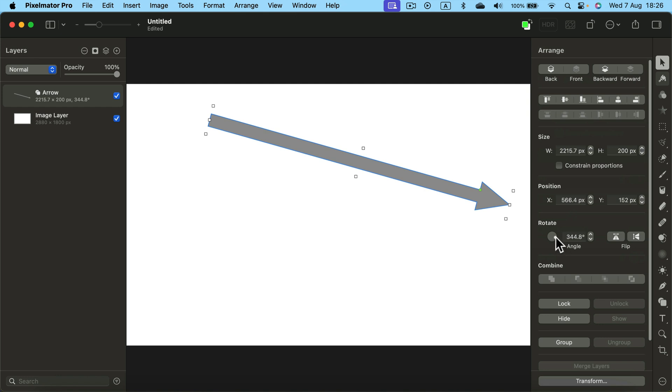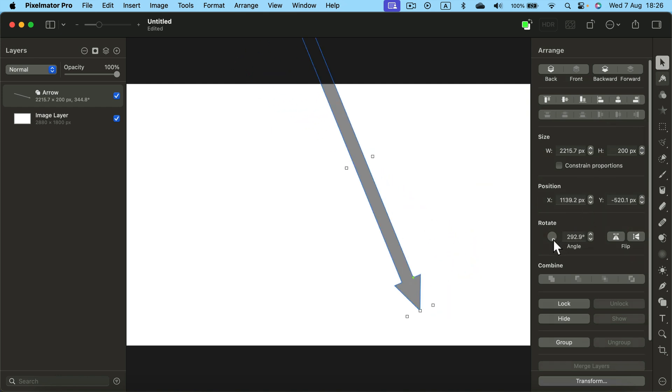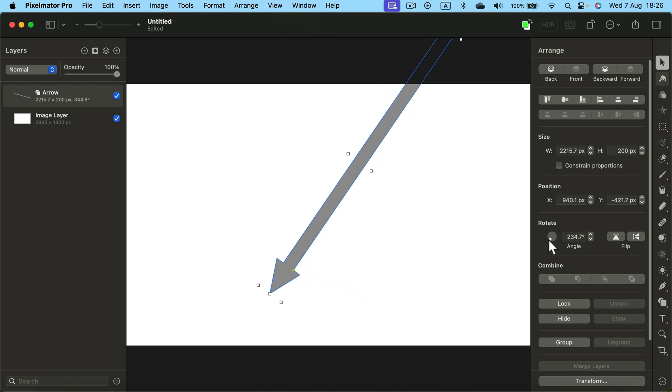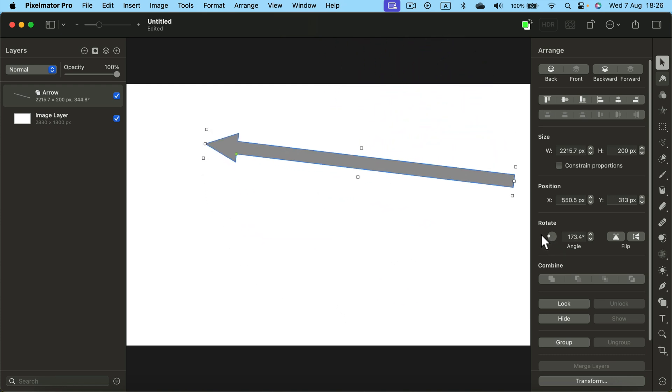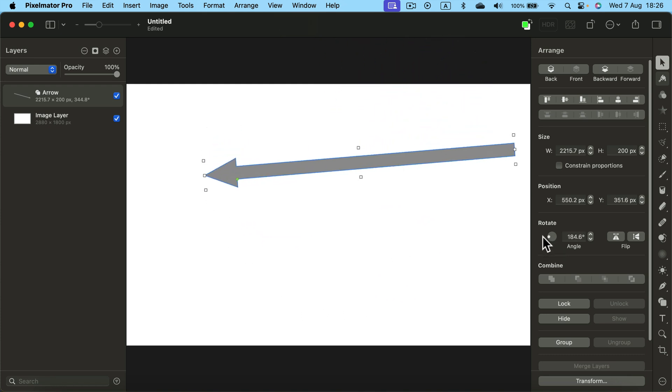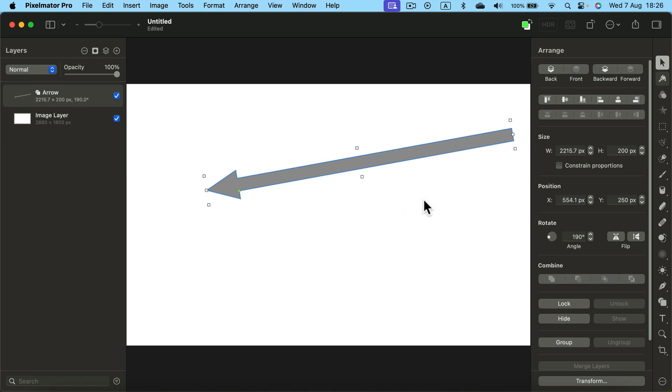You can use the arrange panel. So select the move tool and then you can add rotation if you feel like you didn't draw it exactly as you need. You can rotate the arrow a bit using the rotation wheel here.